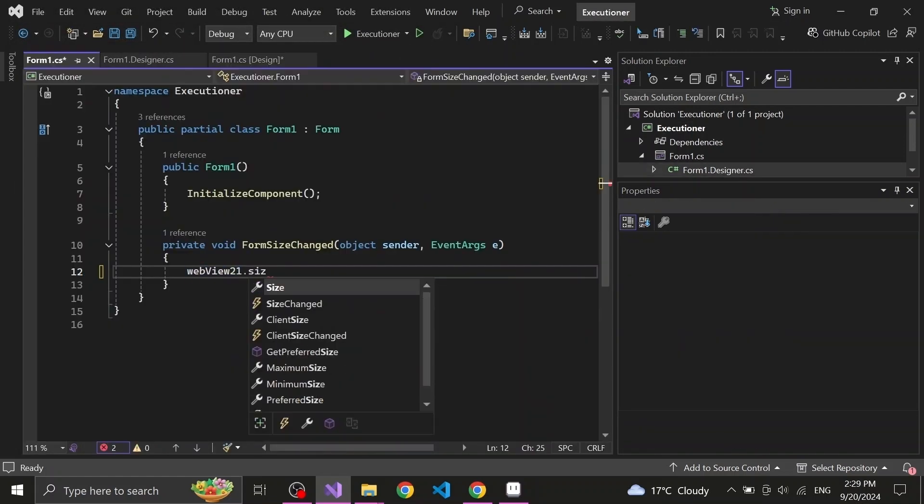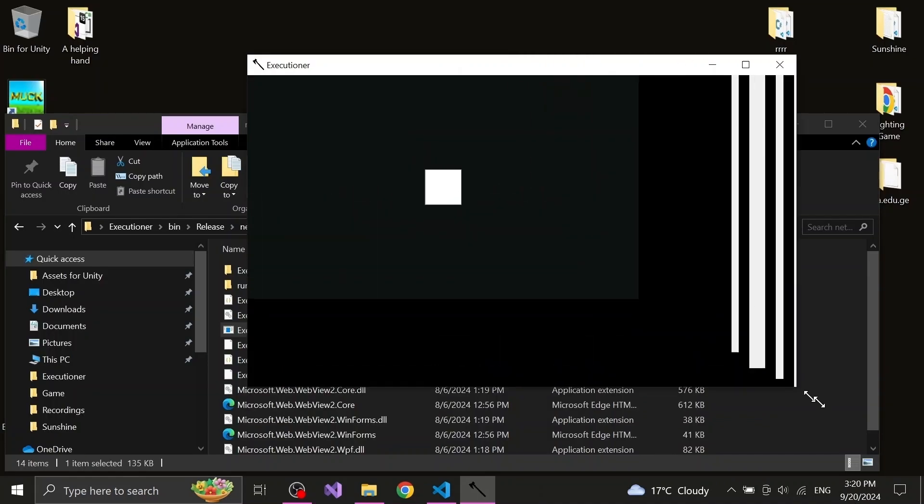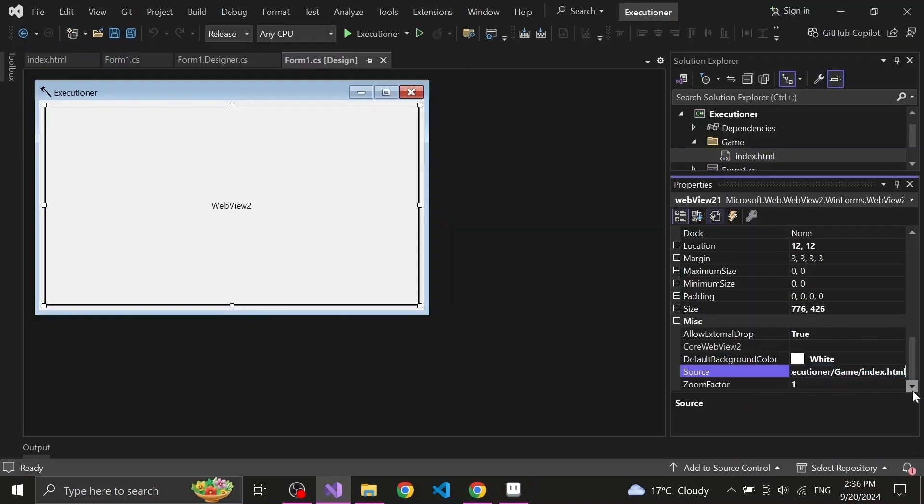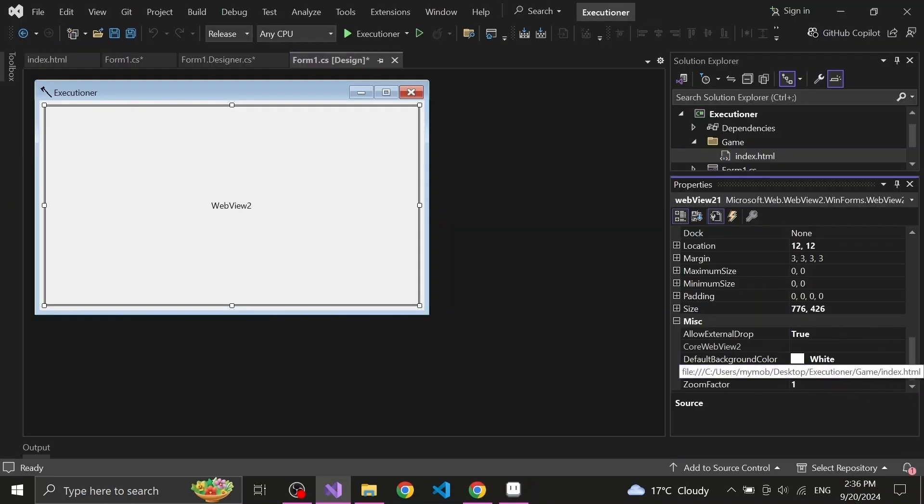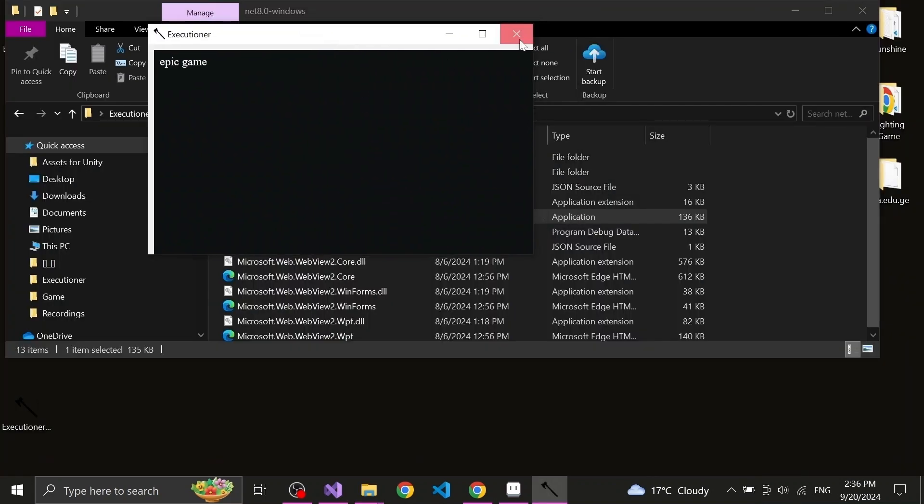Step 6: Write code which resizes the WebView to always fit the screen. Step 7: Input the location of your game files into the WebView source. Step 8: Export the project and admire your ghetto web browser.